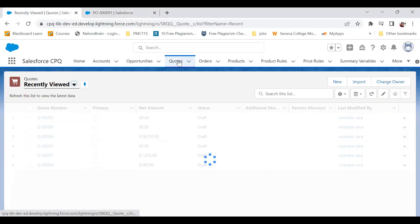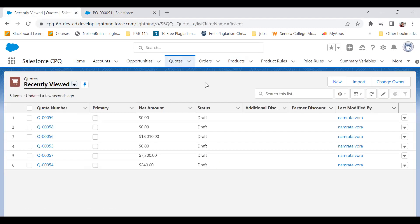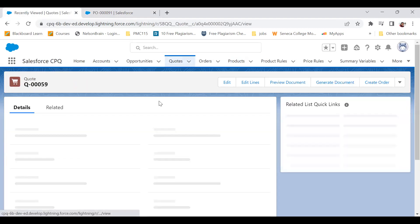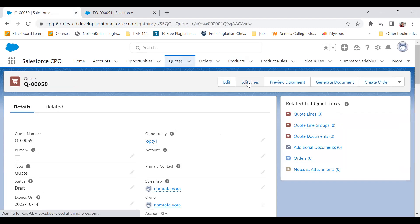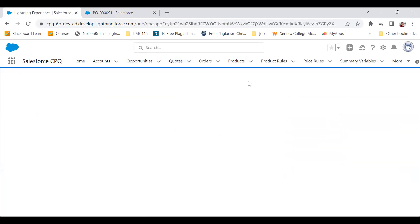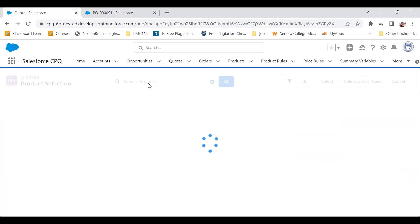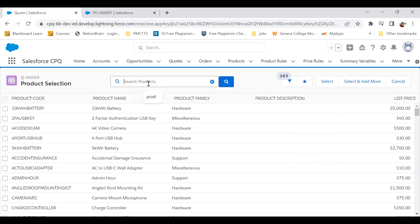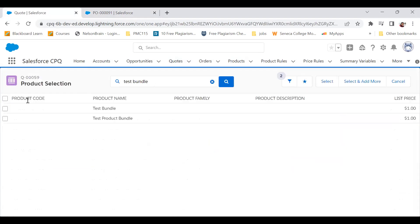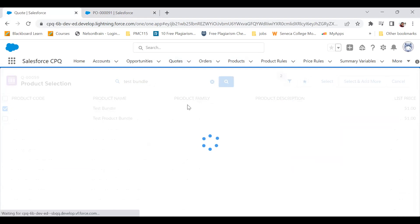Let me go back to the quote, click Edit Lines, add the product Test Bundle, and select it.